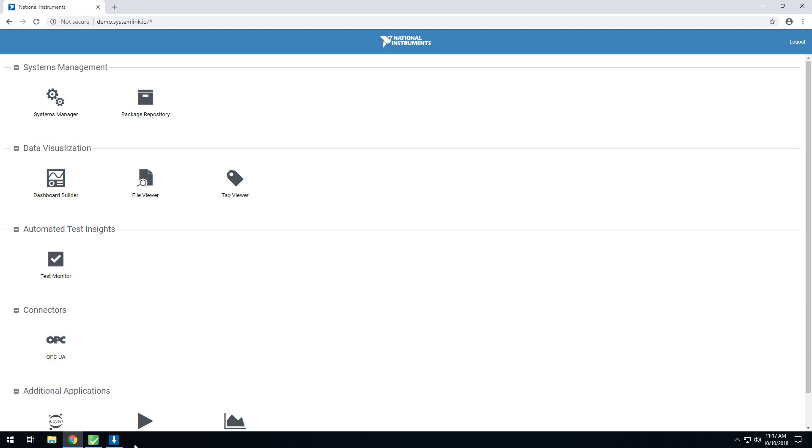Hi, my name is Brandon Gray. I am the SystemLink product support engineer, and today we are going to be talking about the SystemLink test module.